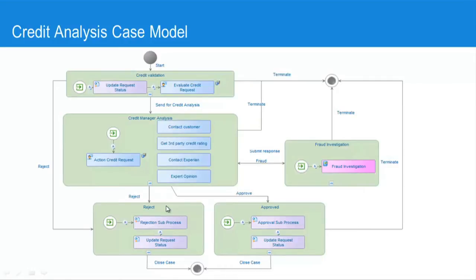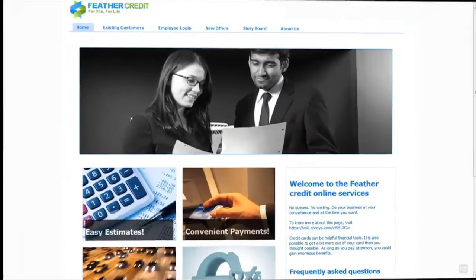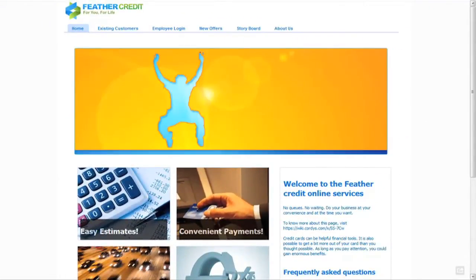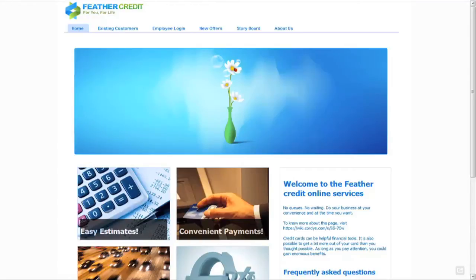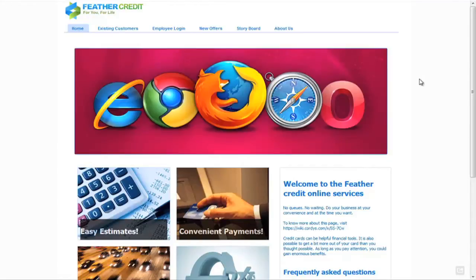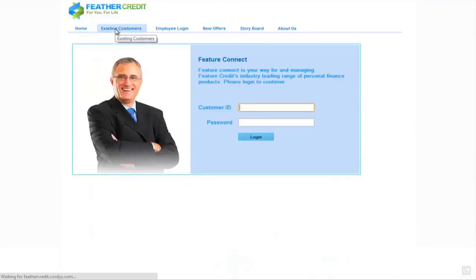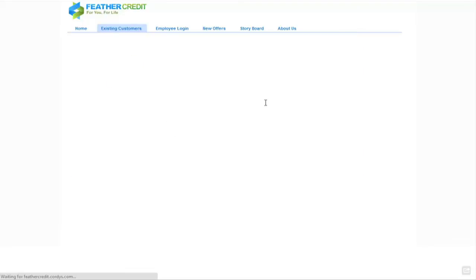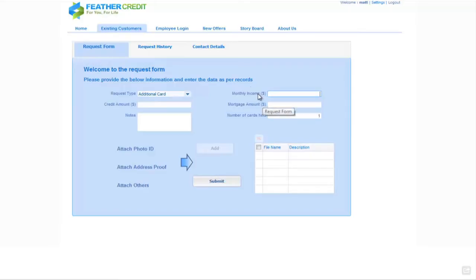So let's get into the demonstration. The first thing we're going to do is log in to the Feather Credit portal as an existing customer of the bank. The customer we're going to log in as is Matt, and once authenticated to the bank's portal the first thing we see is a form which allows us to fill in a request for an additional credit card.